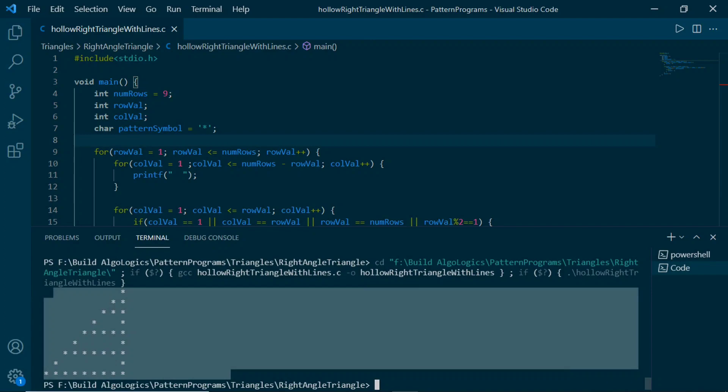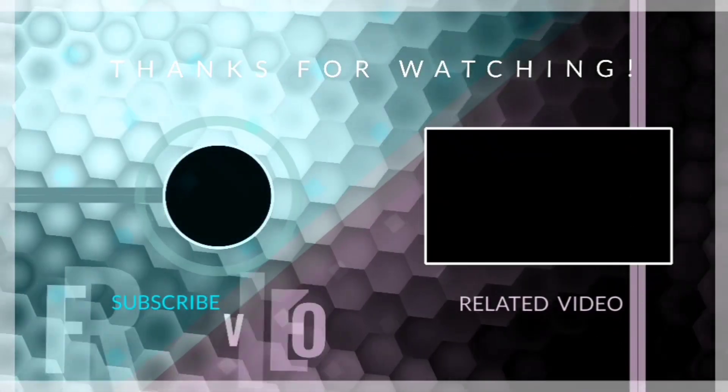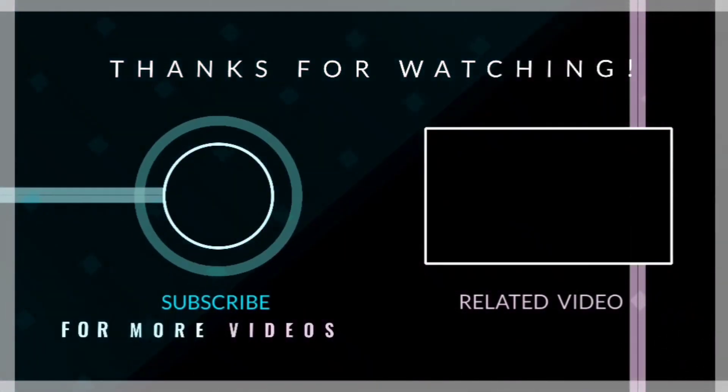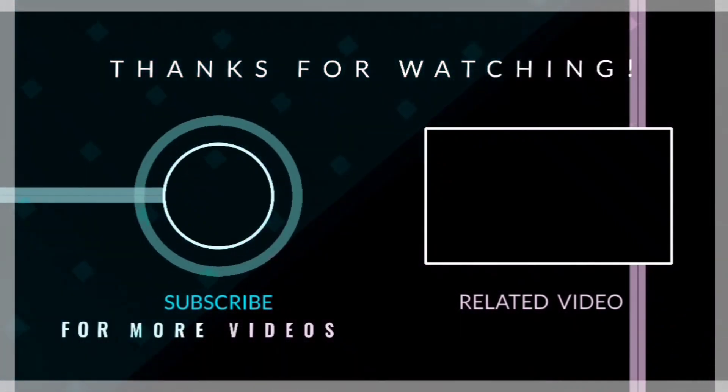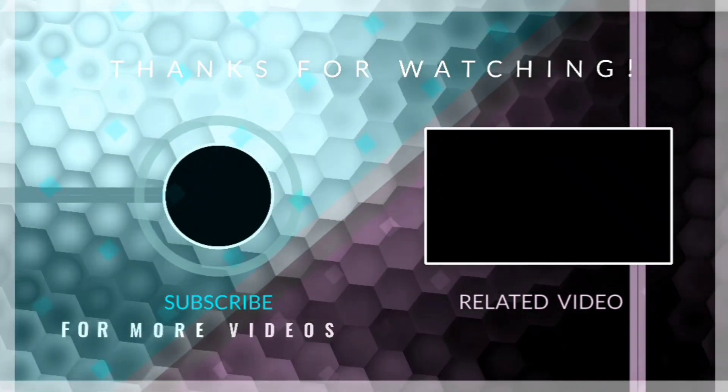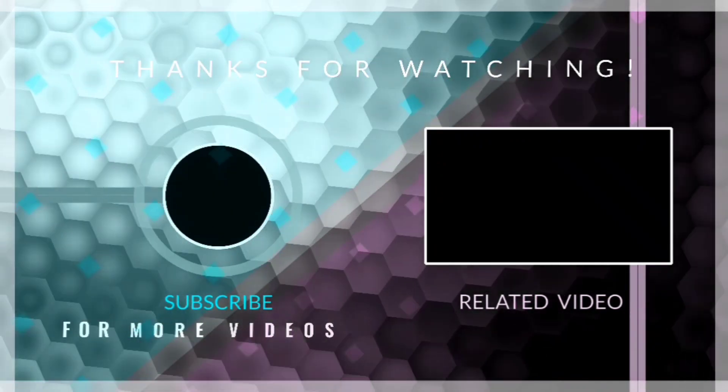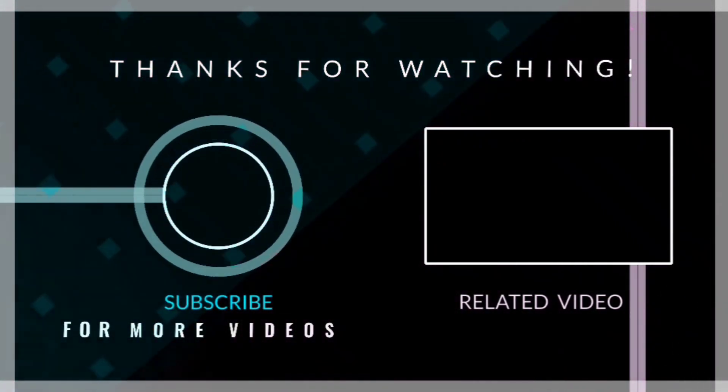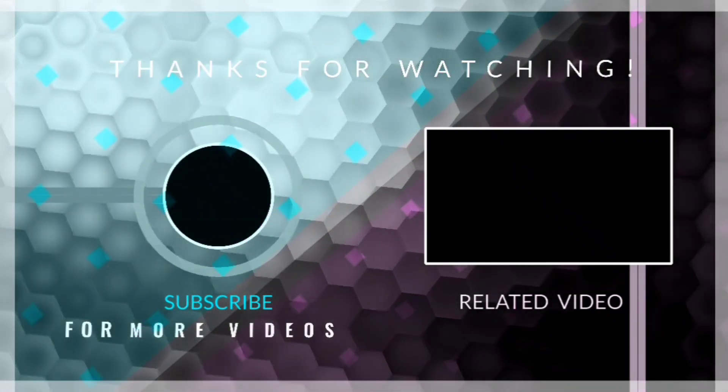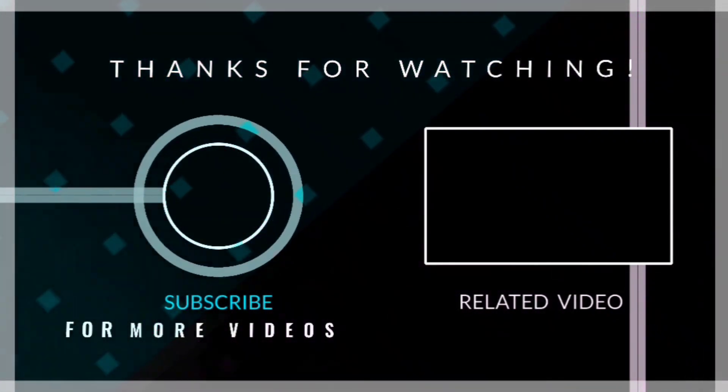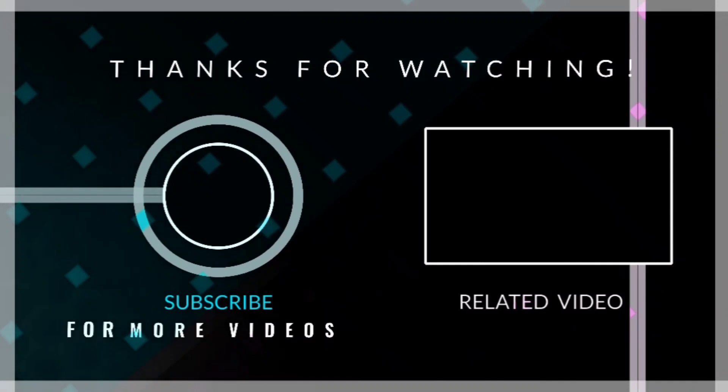Congratulations, we did it! We successfully wrote our code to print these patterns. Thanks for the patience. If you liked this tutorial, please click the like button and share it with your friends. Also subscribe to the channel and don't forget to press the bell icon to never miss any incoming videos like this one. See you in the next video.